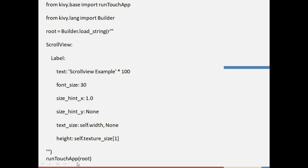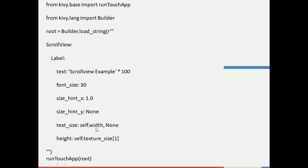Once the code runs, it will go to the root variable, enter the scroll view, and create text saying 'scroll view example' repeated 100 times. It will have a font size of 30, followed by size_hint_x of 1.0, and text_size with self.width. Let's now go ahead and run the program.